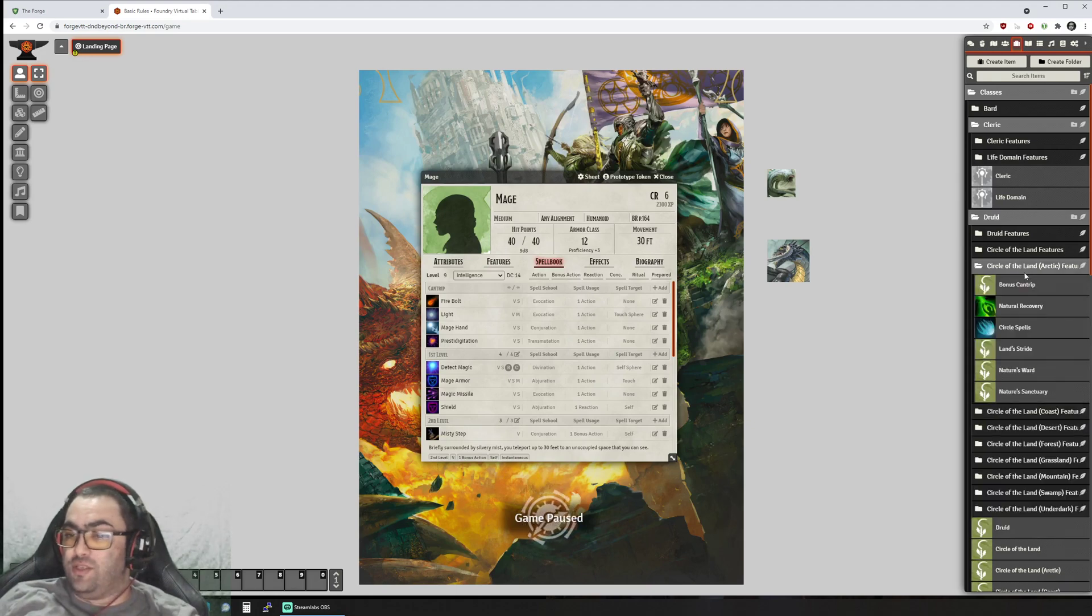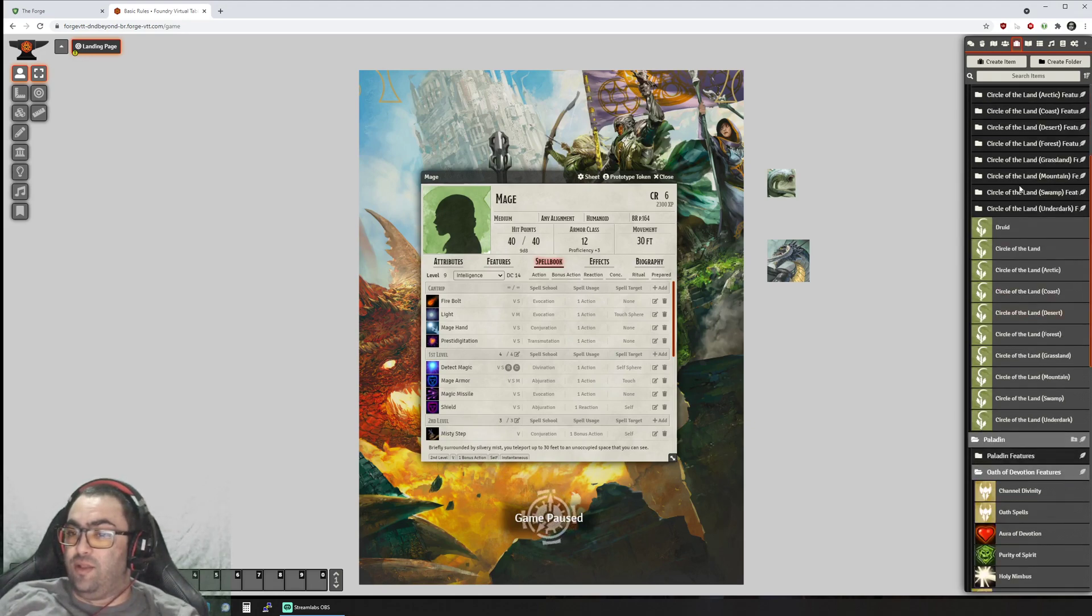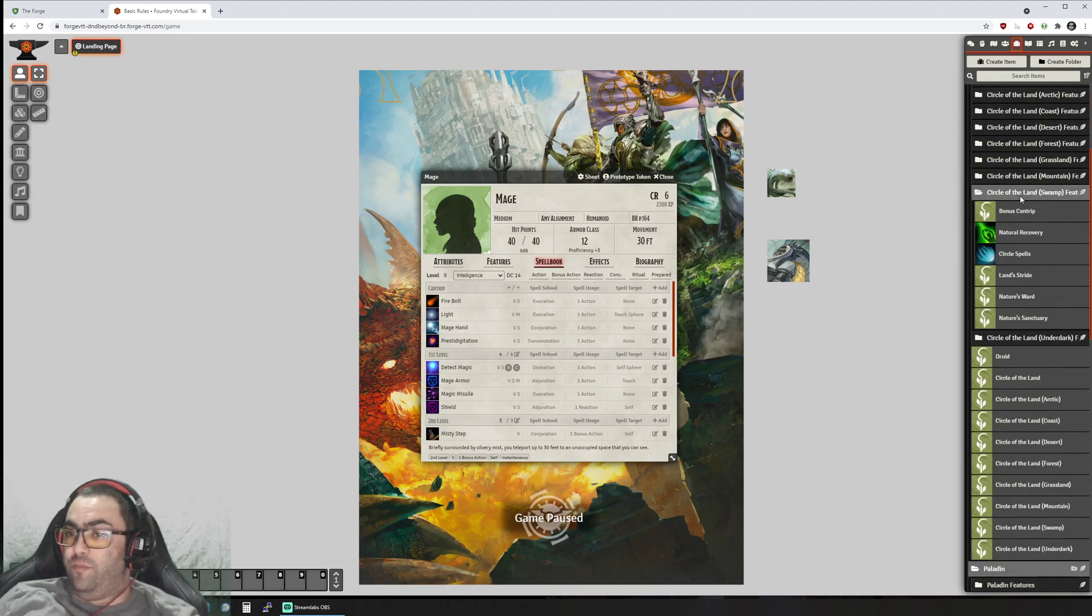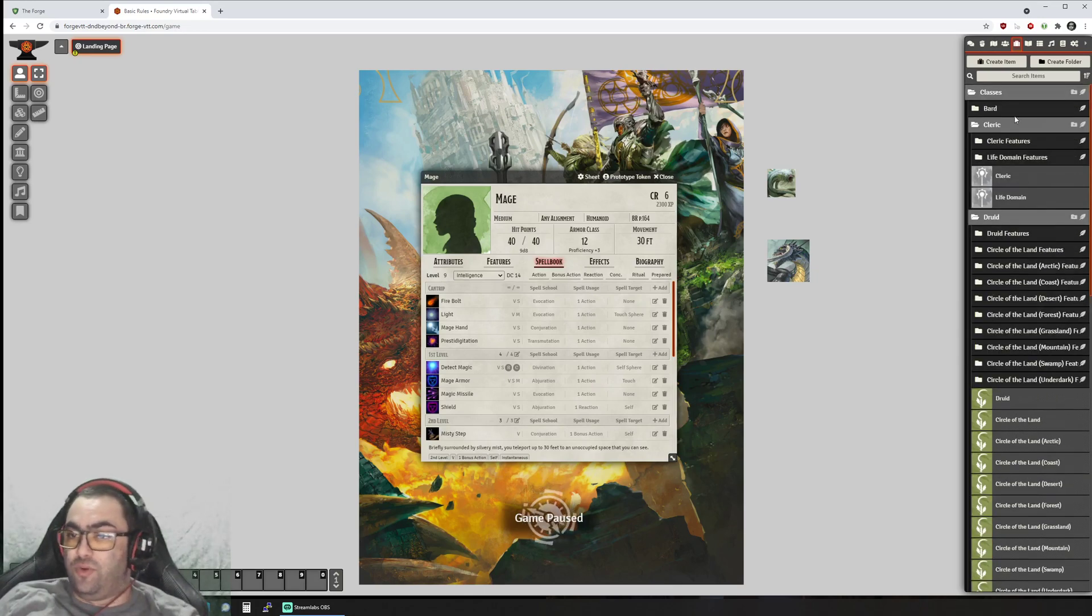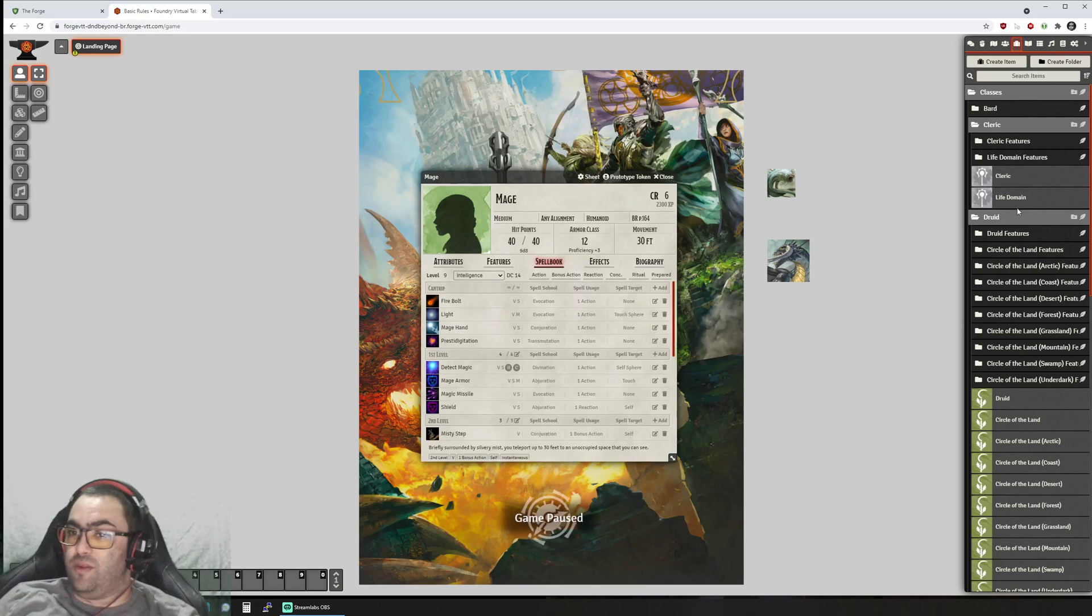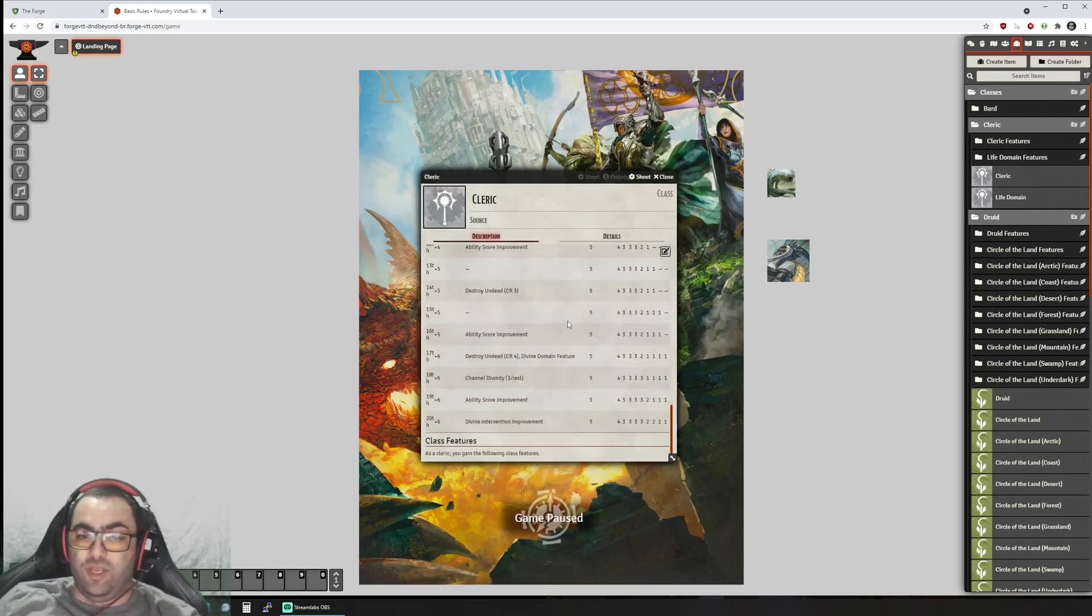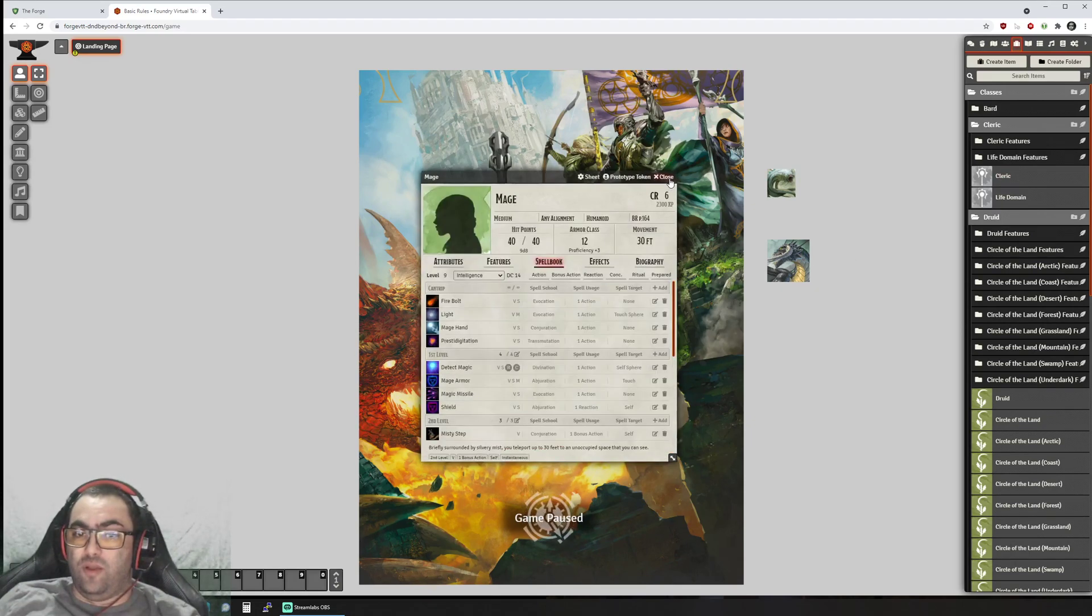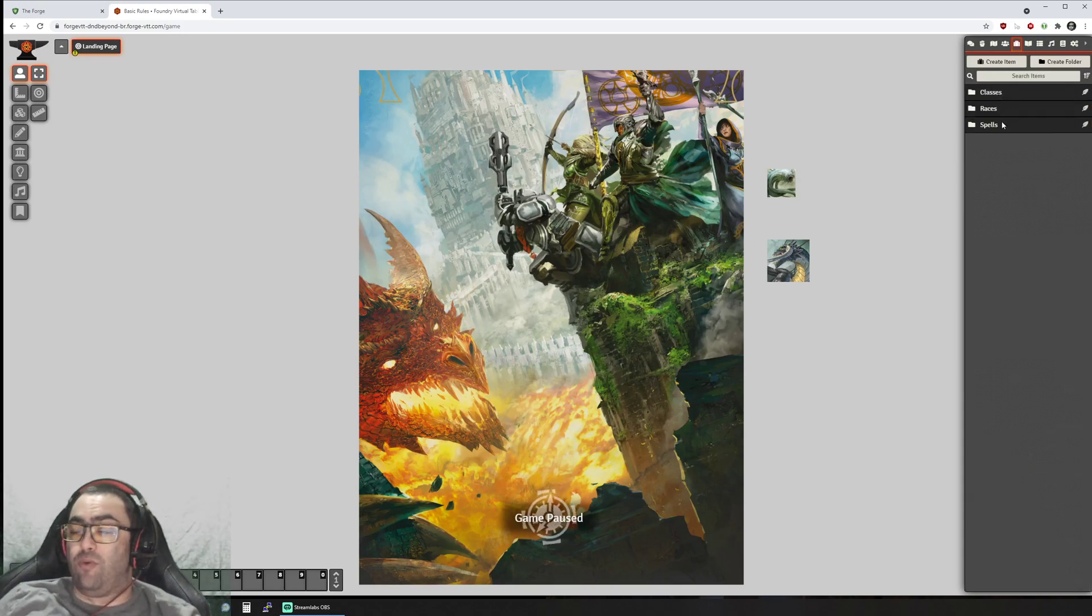You have Oath of Devotion Druid, they have all the subclasses and the college for the bard or the oath for cleric paladin and all that, so you get all that information available to you.